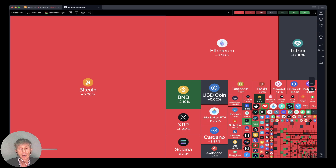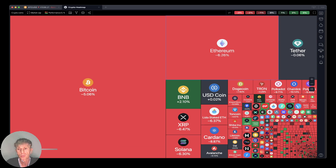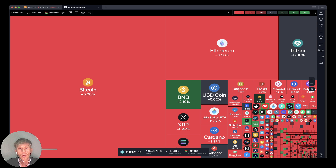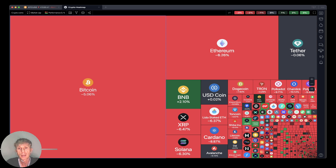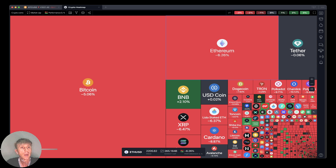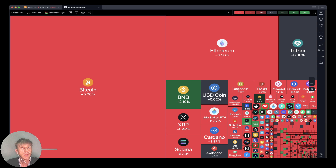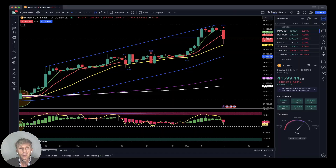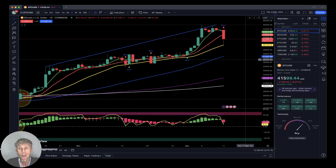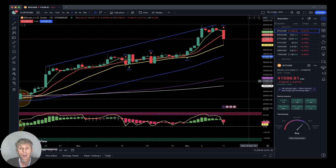Now it's time for TradingView. Let's start from the crypto heat map — everything is red except Binance. Everything red, just a few coins green. Generally all red. Bitcoin minus five percent, ETH minus six and a quarter.